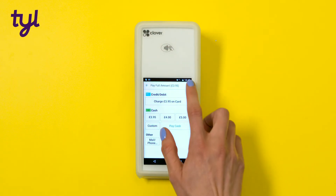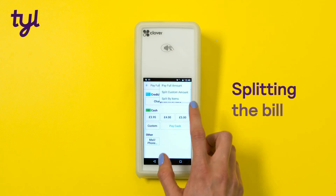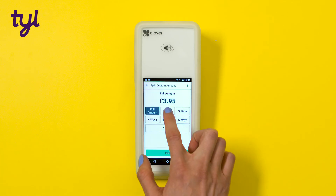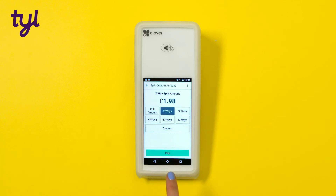You can also use the Orders app to split the bill across multiple customers if you need to.